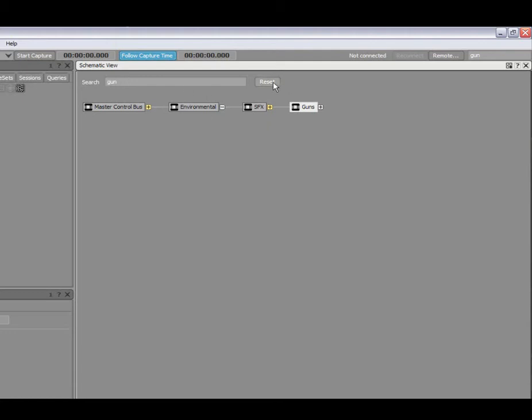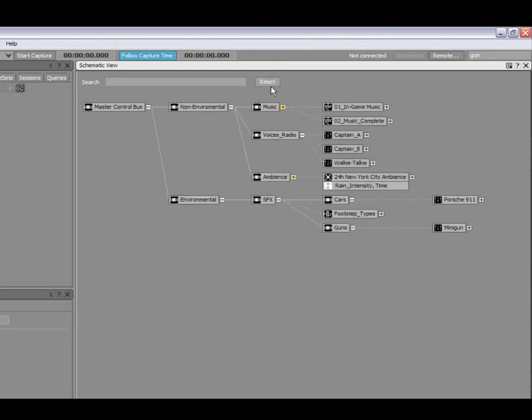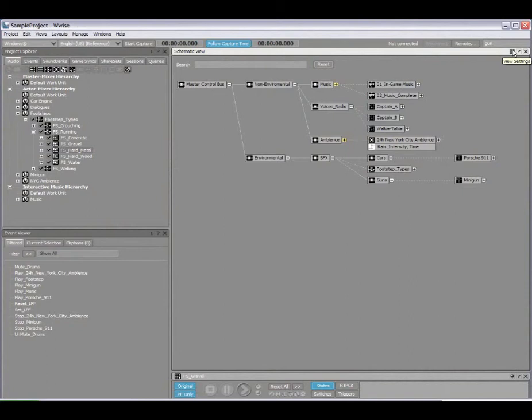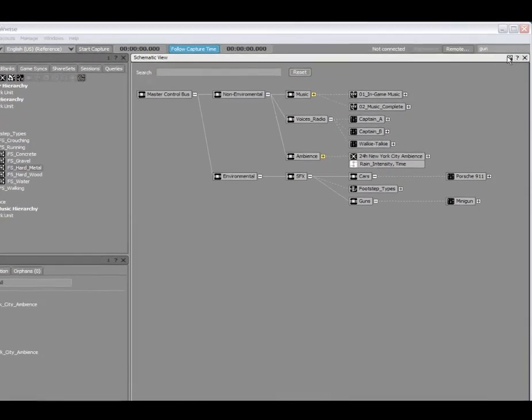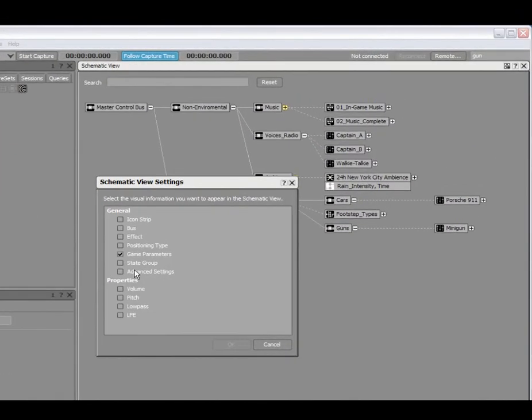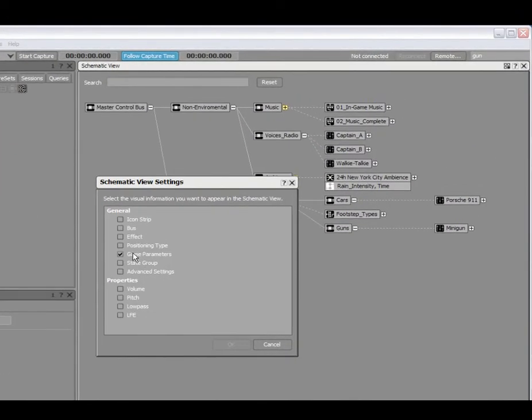Let me reset the view quickly, and now we're back to the default entire view of the project. Now we'll take a look at the view settings, which allow us to select which object properties will be displayed in the schematic view. By selecting the view settings option, we have a dialog that allows us to select all of the view settings that will be displayed.